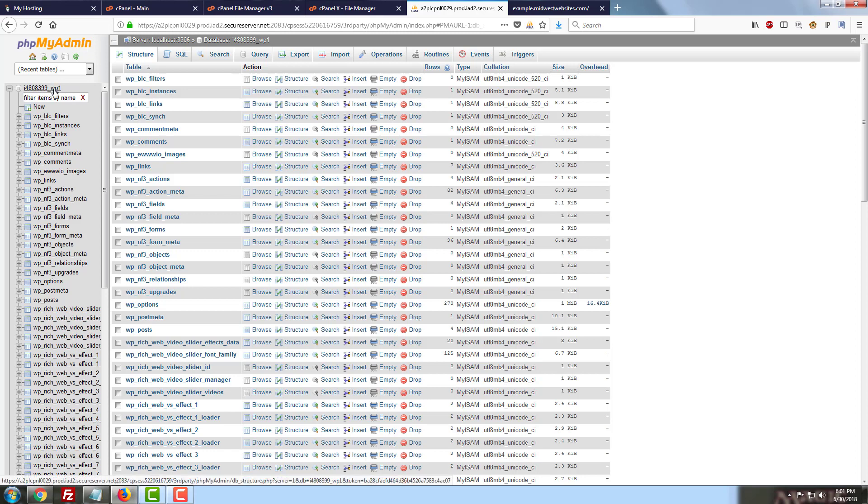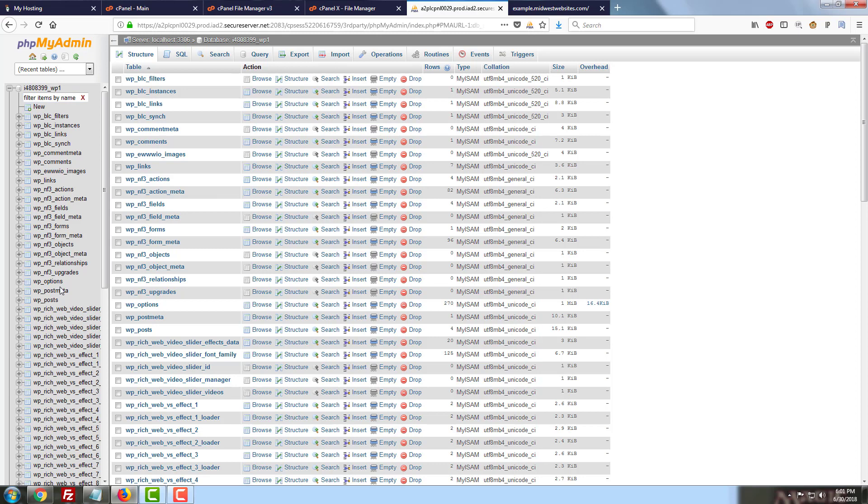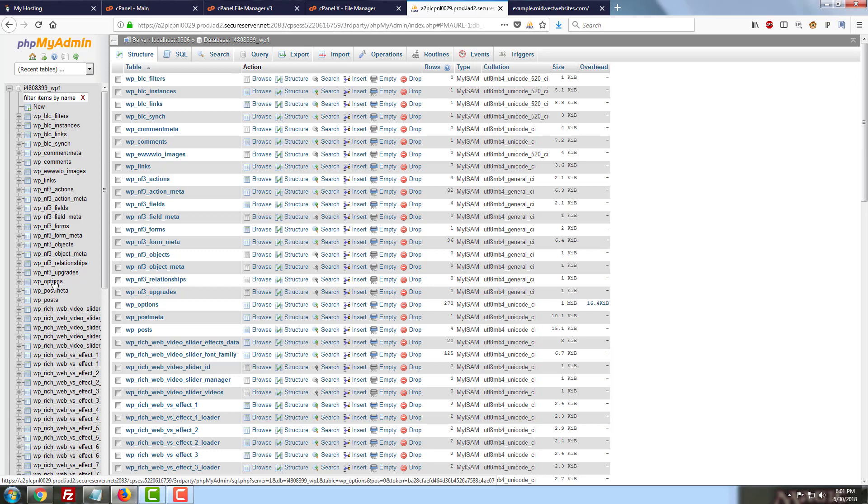So we'll click the name of the database to go ahead and open all of these different sections. I have a bunch of plugins installed, so I have a lot more fields than some of your WordPress websites may have. Less is generally more with these, so that's generally going to be okay.